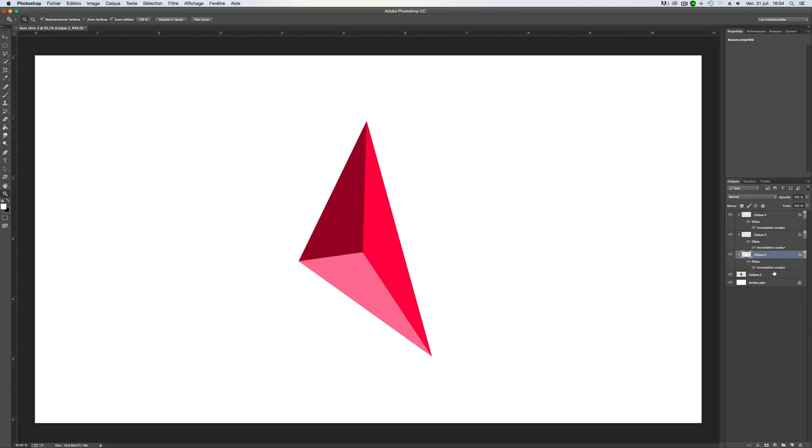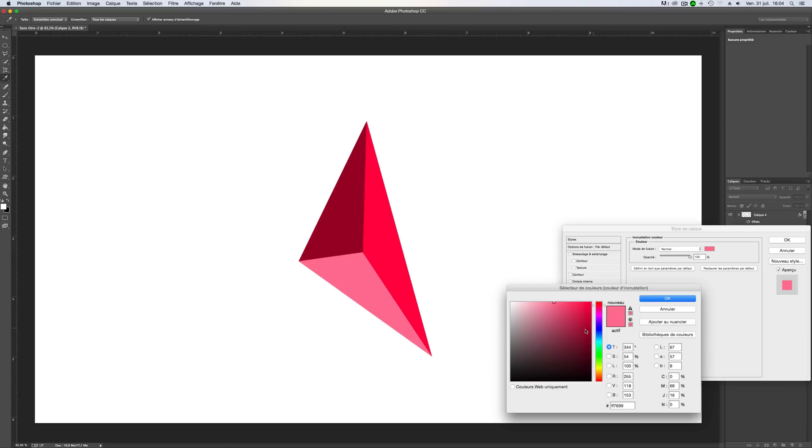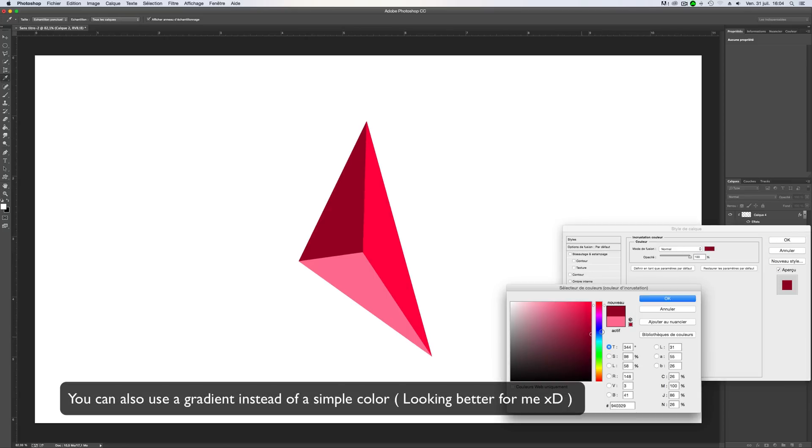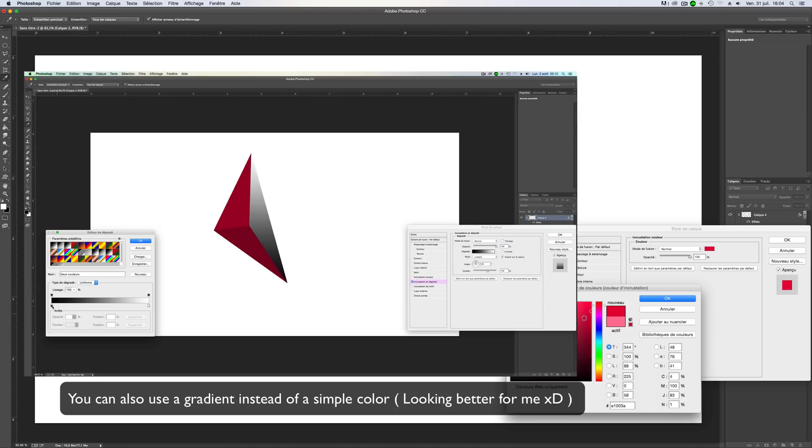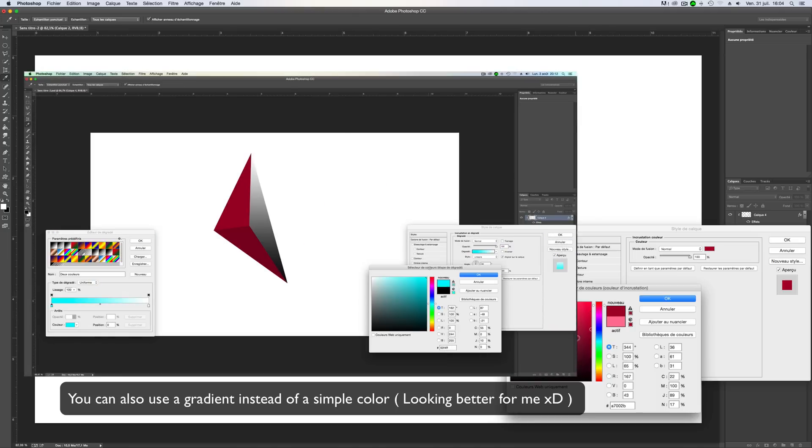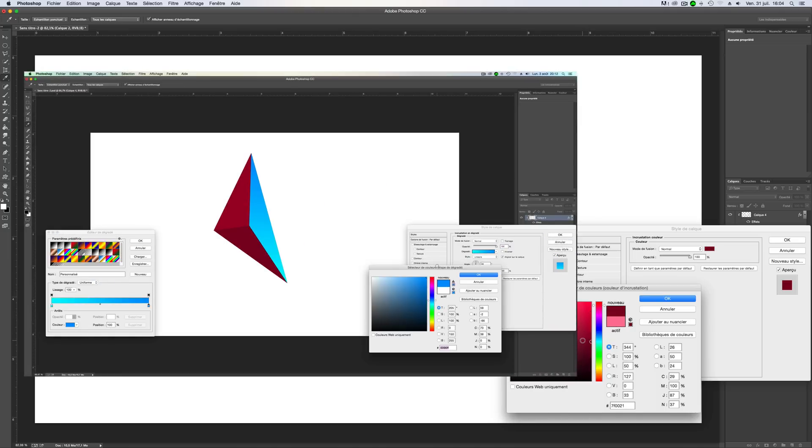And now you can of course change the color if you don't like.